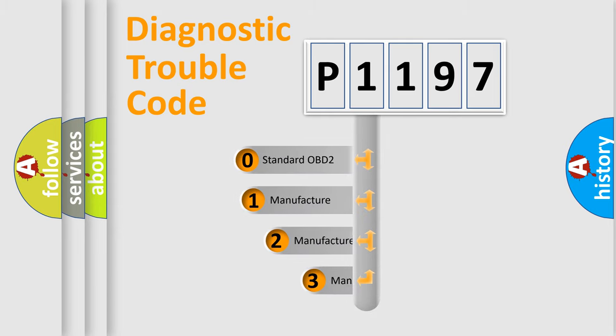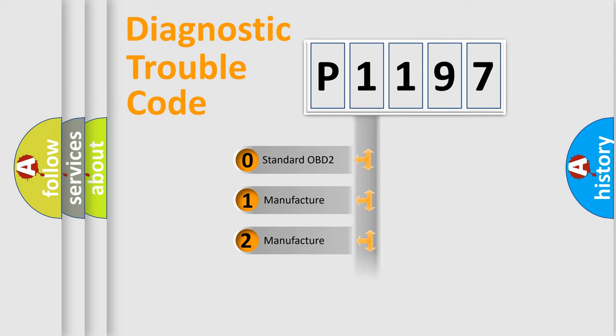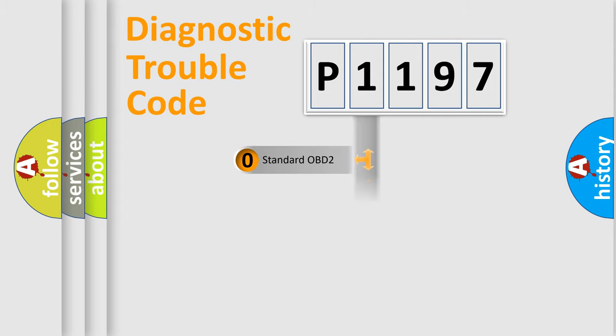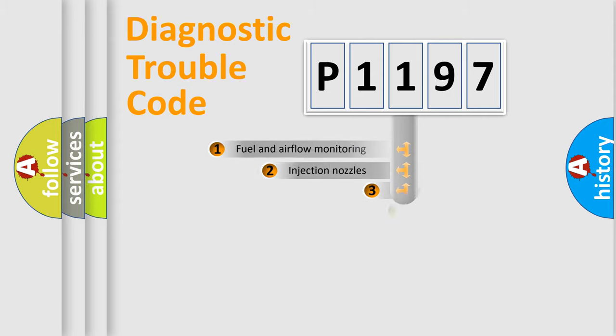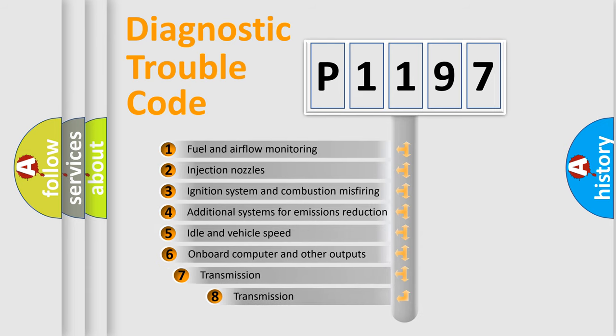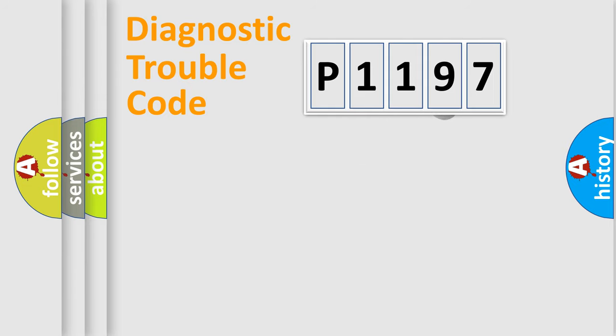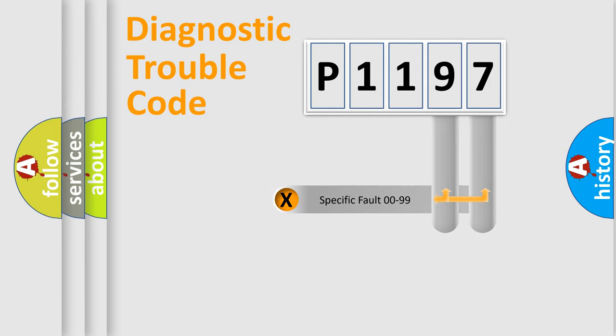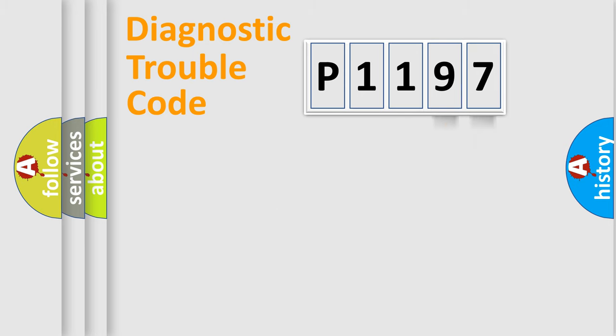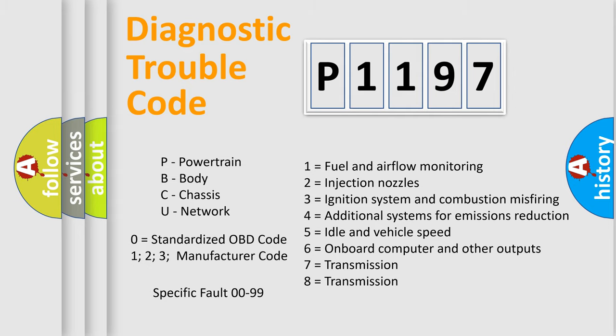If the second character is expressed as zero, it is a standardized error. In the case of numbers 1, 2, or 3, it is a more prestigious expression of the car-specific error. The third character specifies a subset of errors. The distribution shown is valid only for the standardized DTC code. Only the last two characters define the specific fault of the group. Let's not forget that such a division is valid only if the other character code is expressed by the number zero.